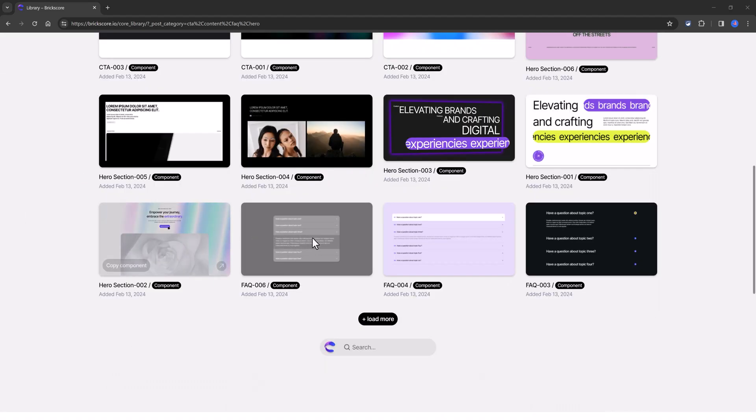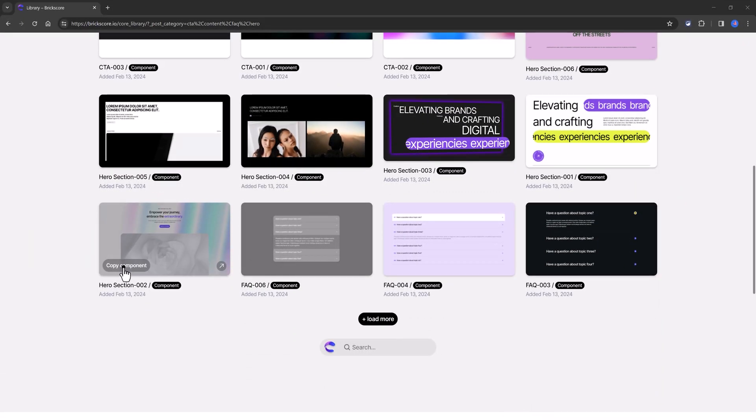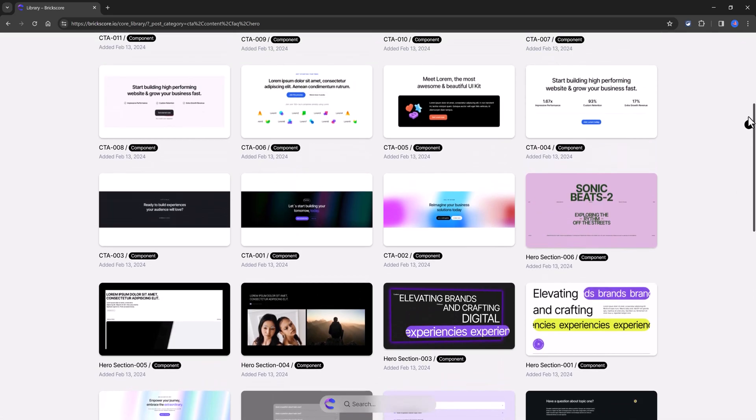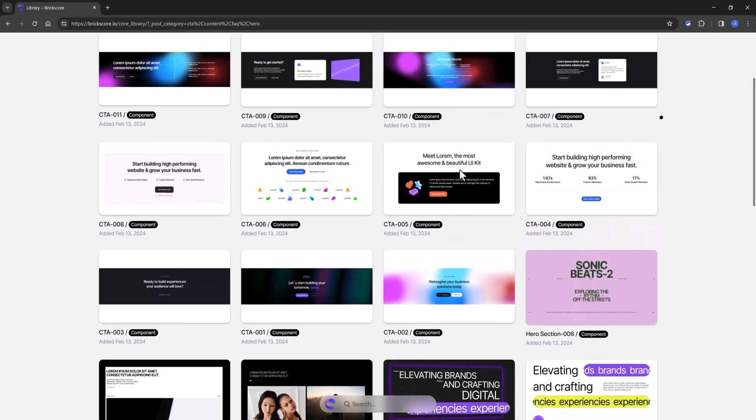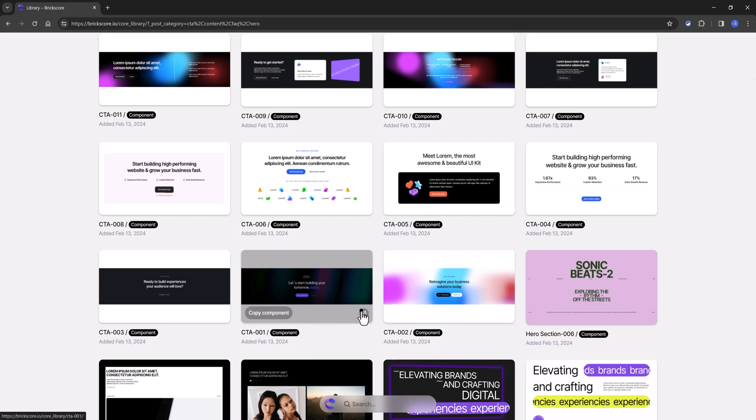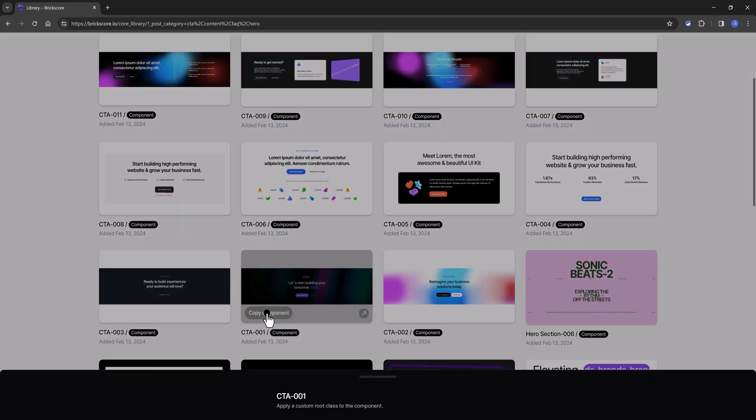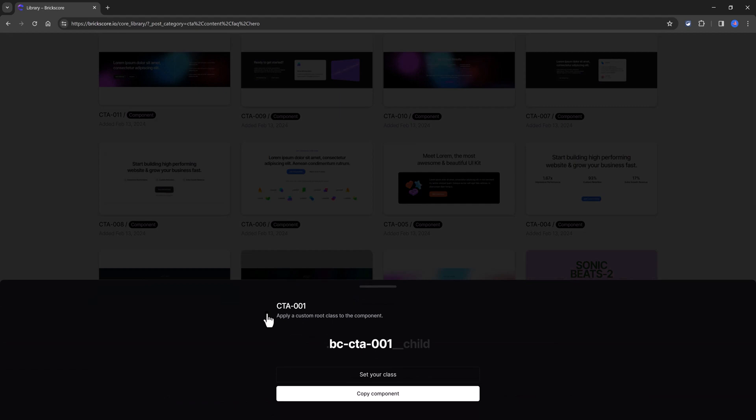There are two ways to import the library components. From Bricks core website, where you sign in to Bricks core site and go to the library section, you find the component you want to add to your site and just click to copy to copy and then go to the Bricks builder and paste it wherever you want.